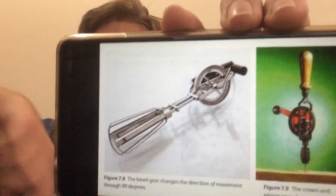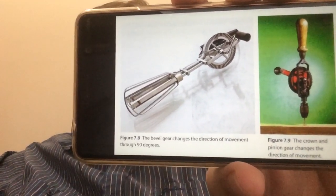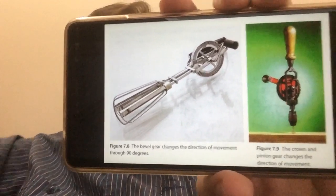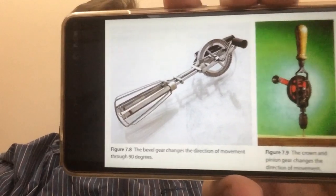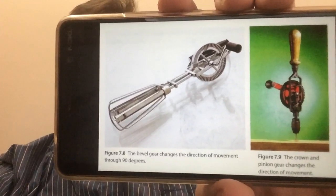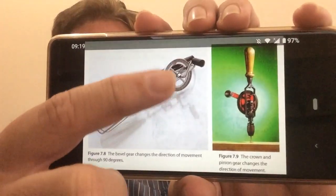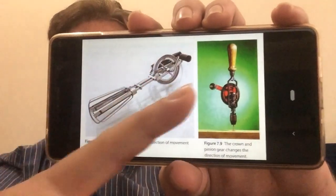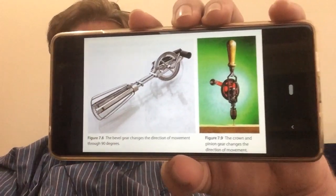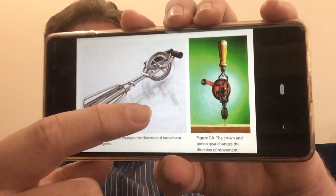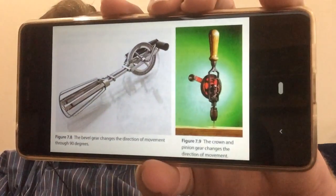In a gear train we can also have gears that take movement and redirect it through 90 degrees — we call these crown and pinion gears, or bevel gears. For example, in a hand mixer, the person puts effort into turning the handle in one direction, and the beater blades then move in a completely different axis or plane.